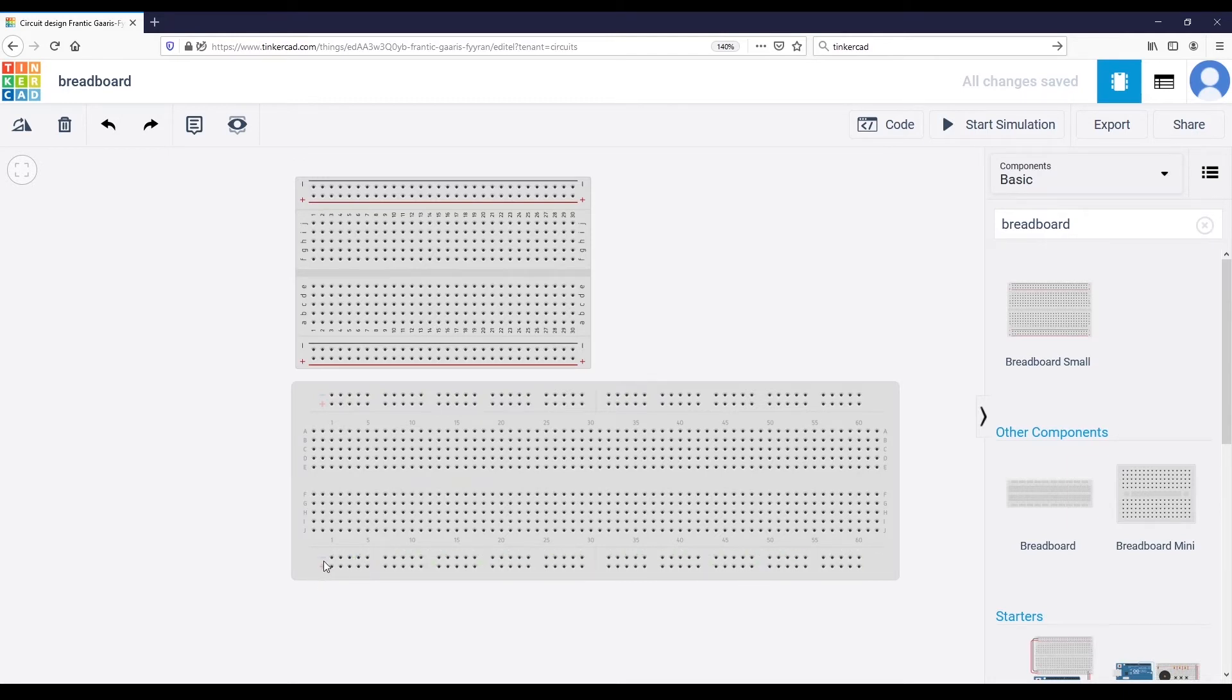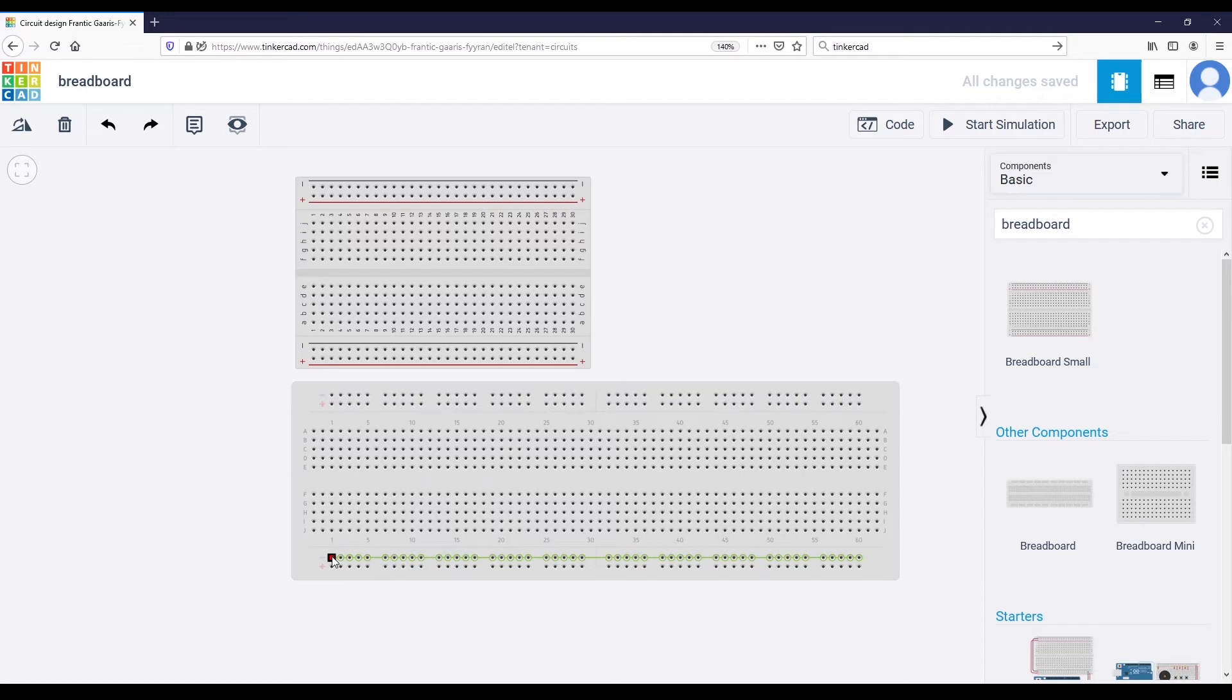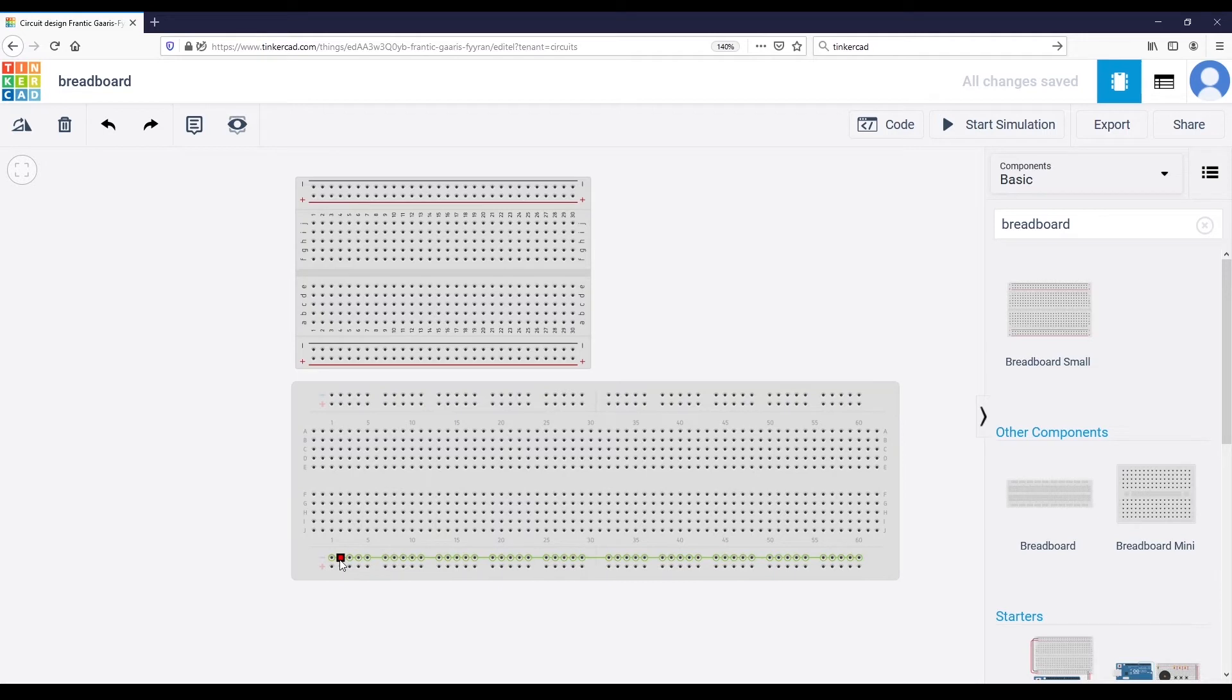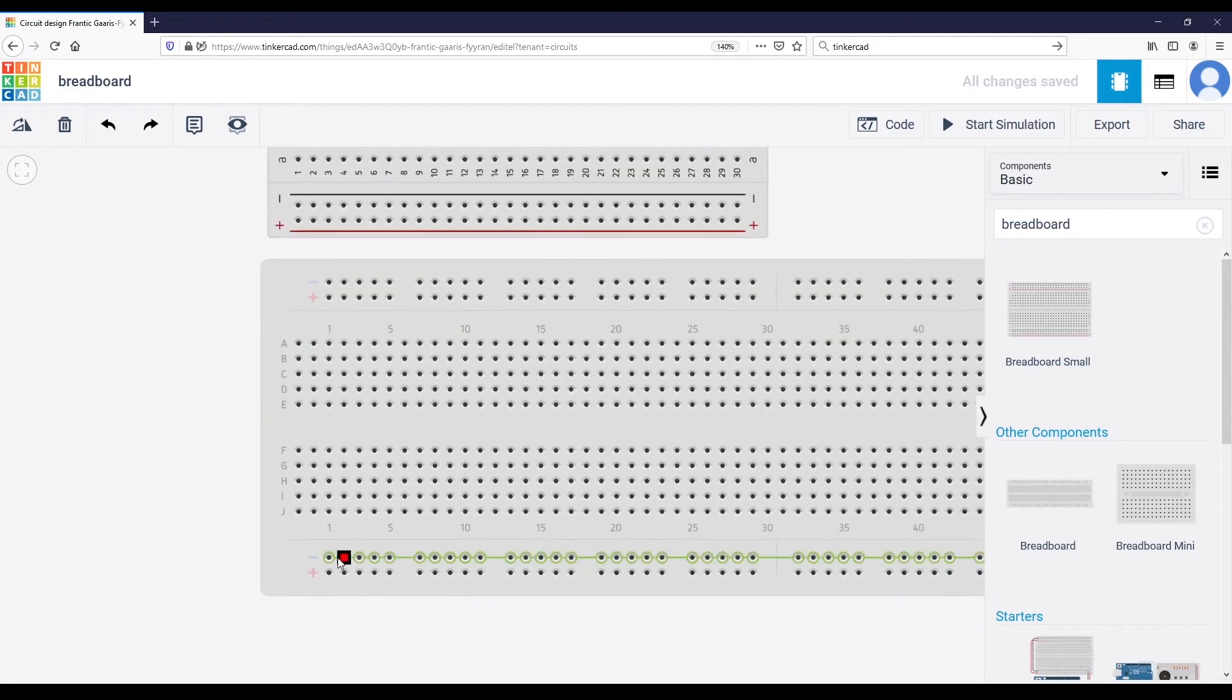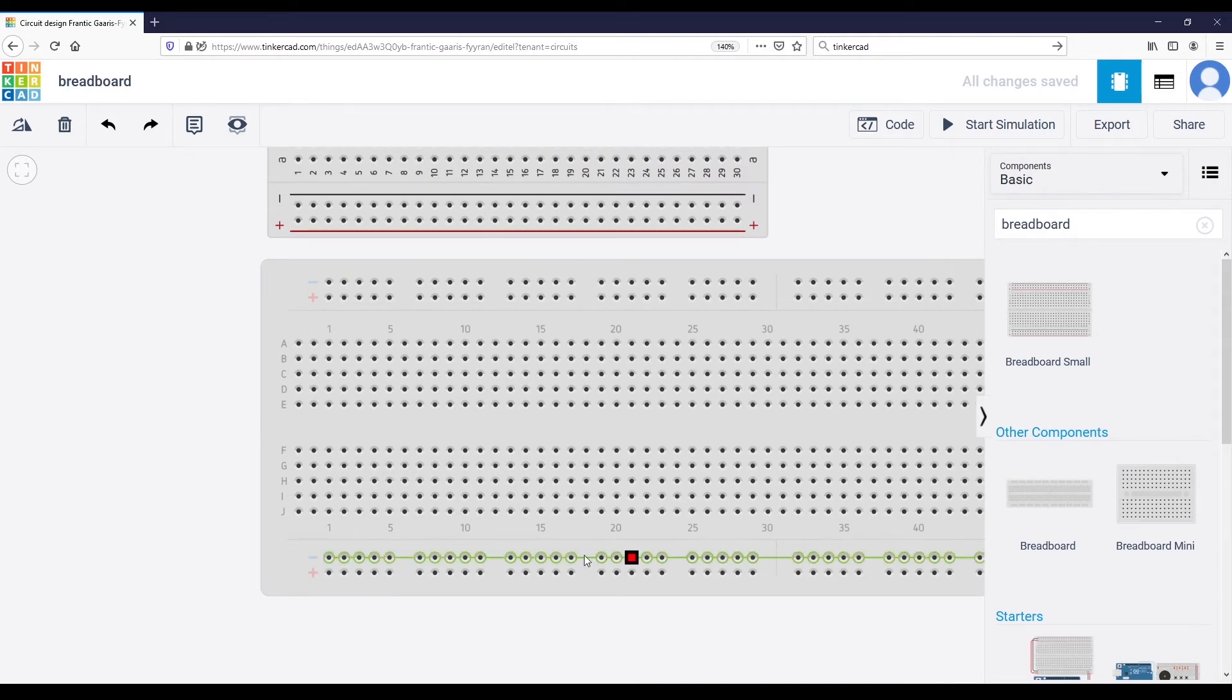First of all, you can see that here you have two lines - a plus and minus line, or it can be red or blue. You have the same on the small breadboard. Those two lines will be used for power supply - the plus or the red one for power supply and the minus or the blue or dark one for the ground.